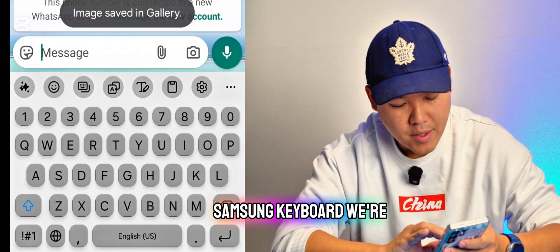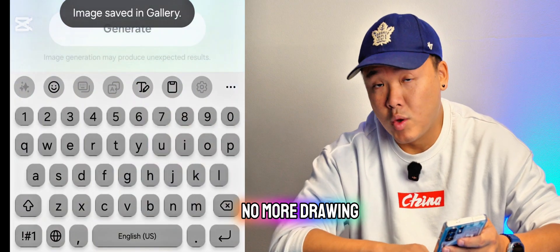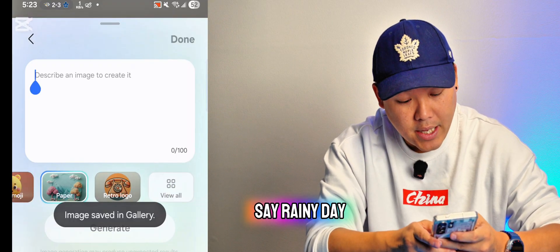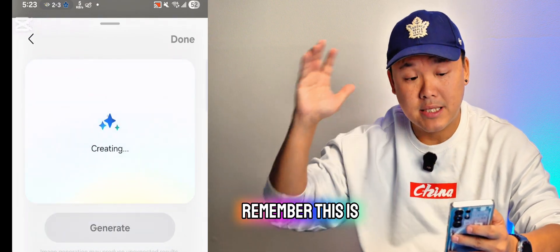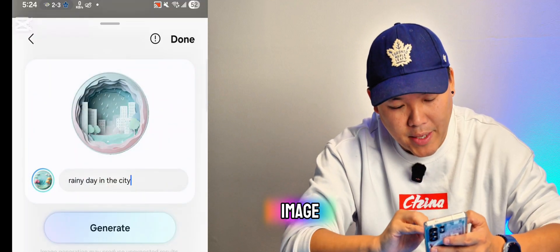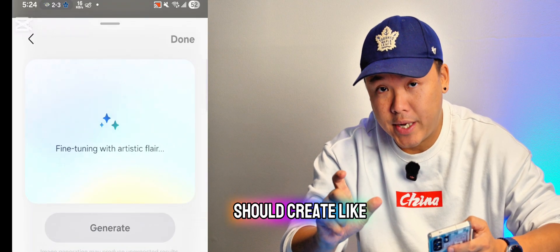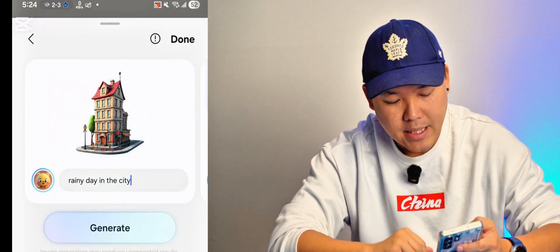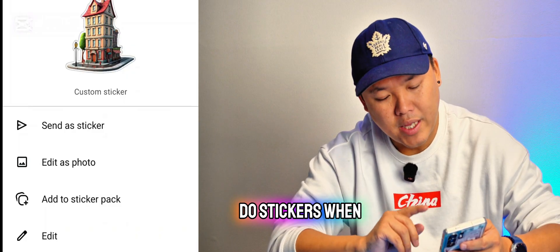Turn on the Samsung keyboard, press the emoji/happy face button, then press the plus button. Here you can do text to image — type whatever you want, like 'rainy day in the city', and press Generate. This is a very important feature because it can customize your home page. You can do 3D art or create an individual icon. When you press Done, it will turn into stickers.